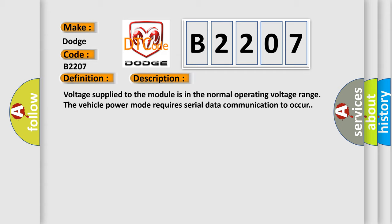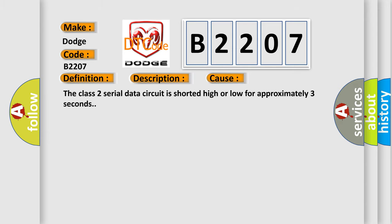This diagnostic error occurs most often in these cases: The Class 2 serial data circuit is shorted high or low for approximately three seconds.